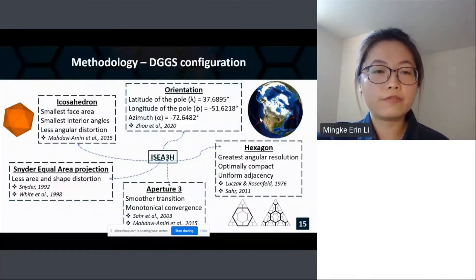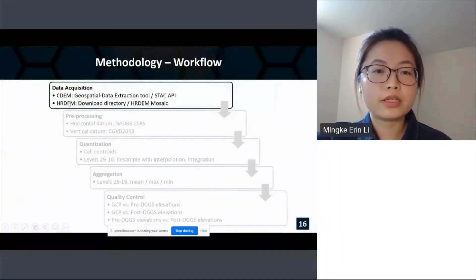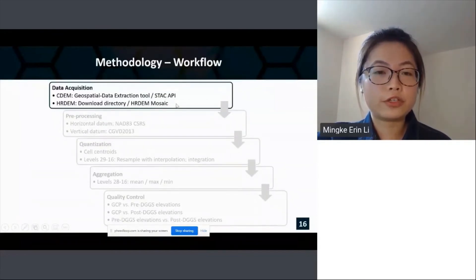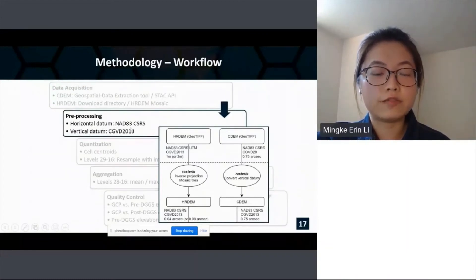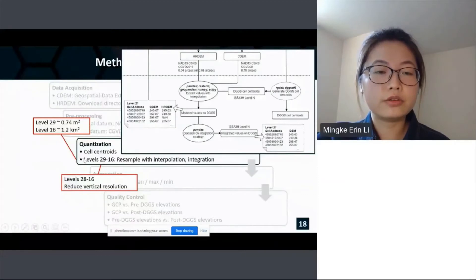Here's the workflow of the modeling process — it has five general steps. The first step is to acquire the original datasets, CDEM and HRDEM, which can be acquired via the STAC API and HRDEM mosaic depending on the area of interest. Pre-processing aims to standardize the horizontal datum and vertical datum to NAD83 CSRS and CGVD2013 respectively. Quantization means assigning elevation values to DGGS cells — to do that, we first find the cell centers within the area of interest.